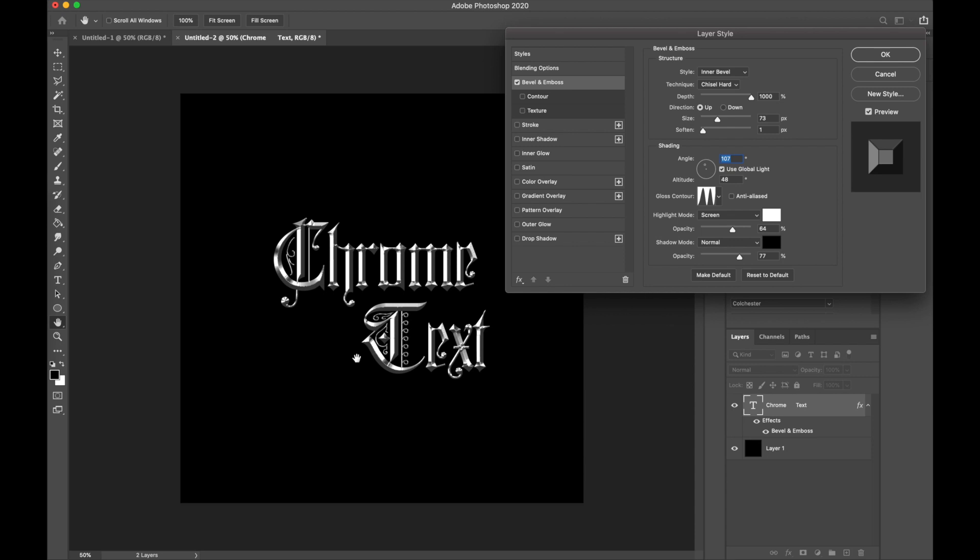This chrome effect just looks amazing with this font. I highly recommend it. It makes a super cool effect with all the little details on the inside of the capital letters and the medieval style.